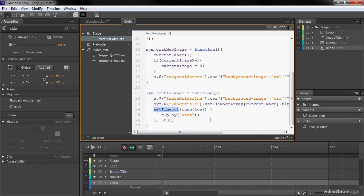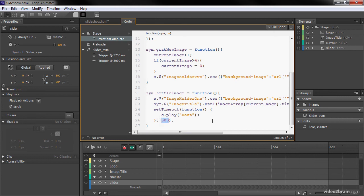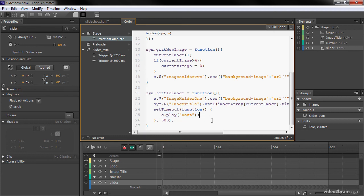And then we're going to set a timeout. SetTimeout is basically a JavaScript timer that's going to go through. And here, I'm delaying it for 500 milliseconds. And I'm just saying I want to delay this, and then once those milliseconds have passed, inside of my slider symbol, I want to play the label rest.